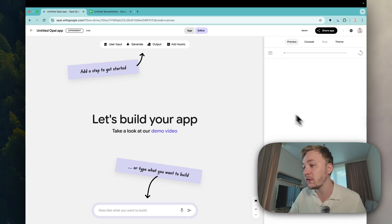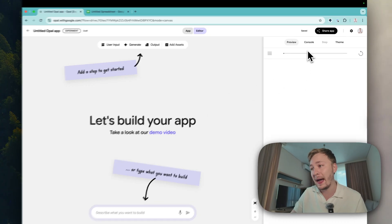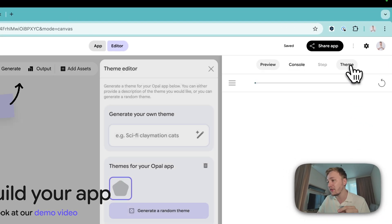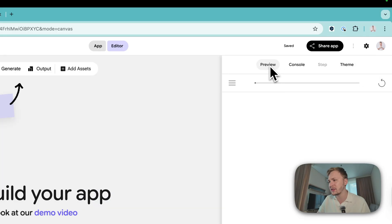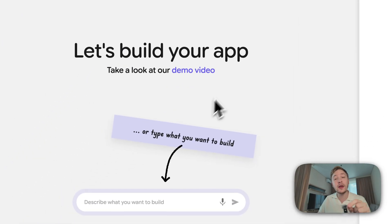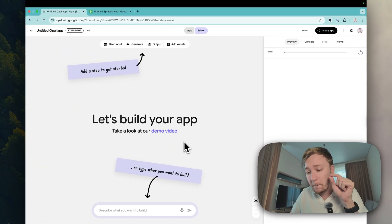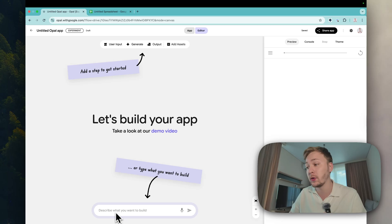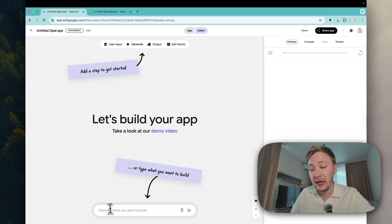Here we have preview, console, and theme. I like this theme, let it be like this. So right now I want to paste my prompt here in this input. I have prepared a prompt in advance just to not waste your time.